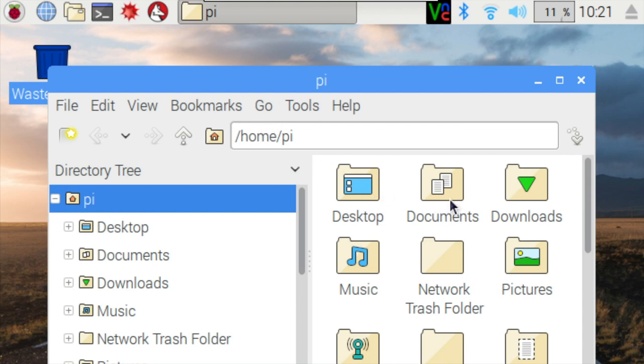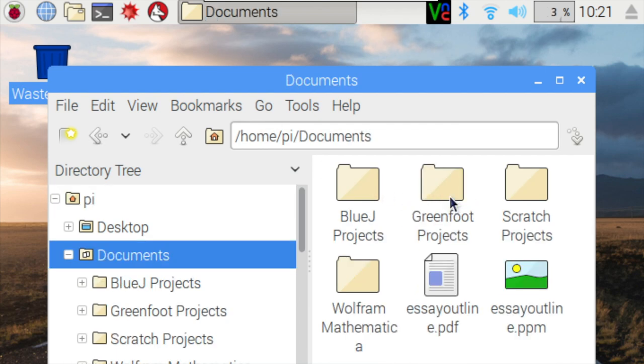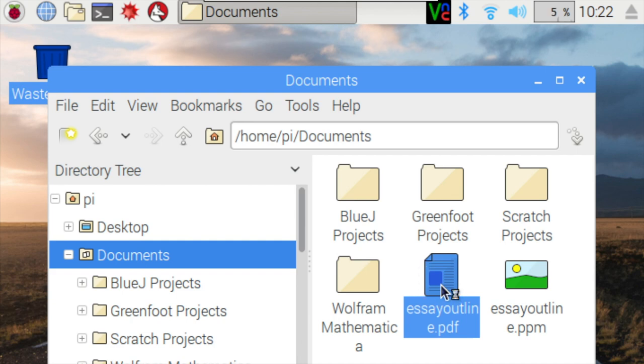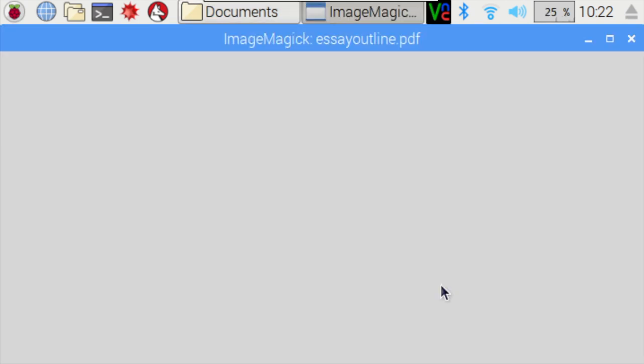Here we'll just do things the visual way. And as you can see, there's a PDF now. There you go.